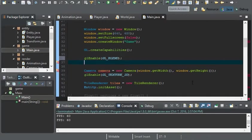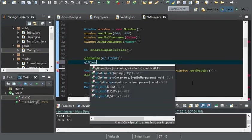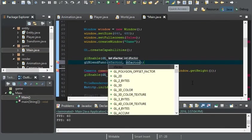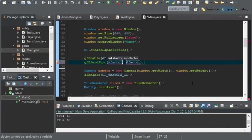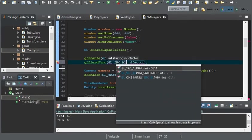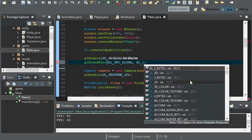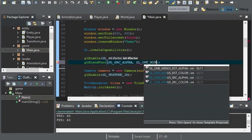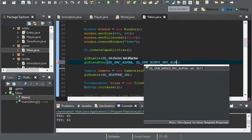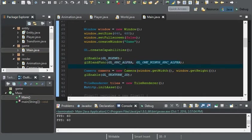So now we have enabled GL blend. But we're not telling OpenGL what we want blended. So we need to tell OpenGL what we need to be blended. And we do this by using GL blend func. So S factor would be GL source alpha. And the D factor will be GL one minus source alpha.